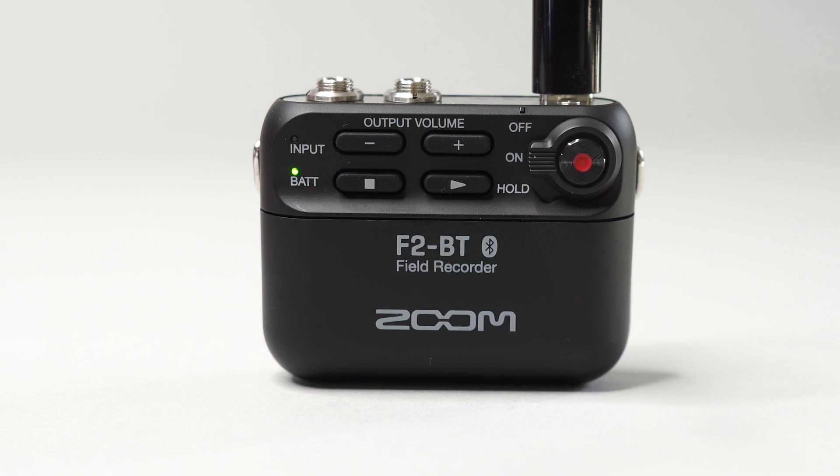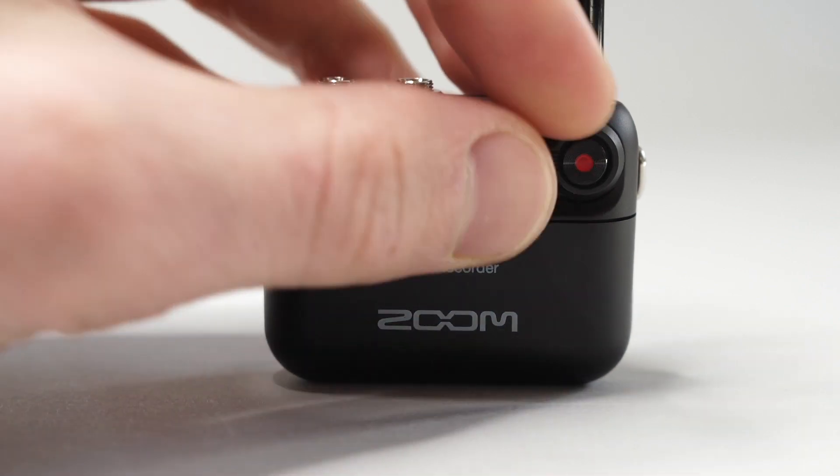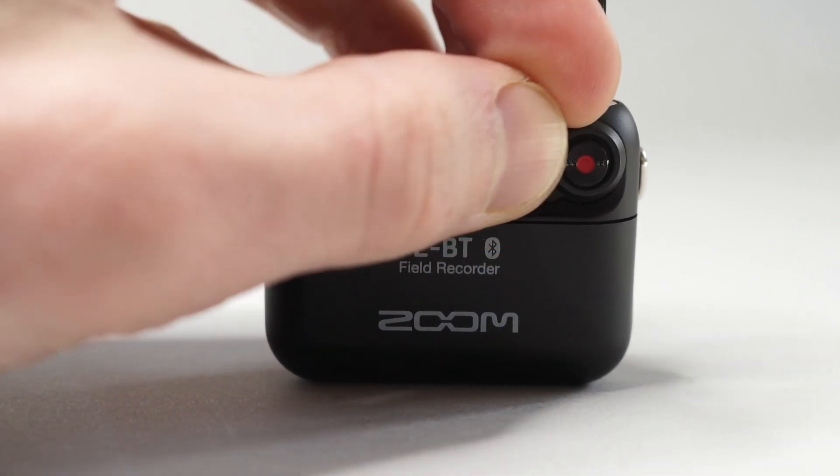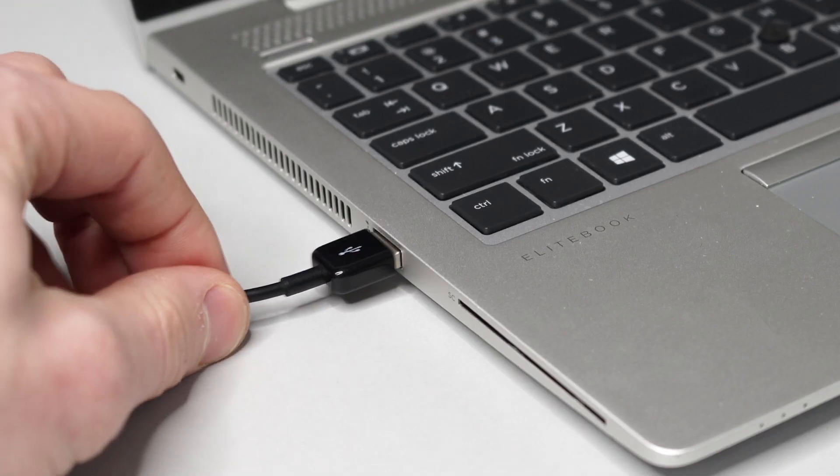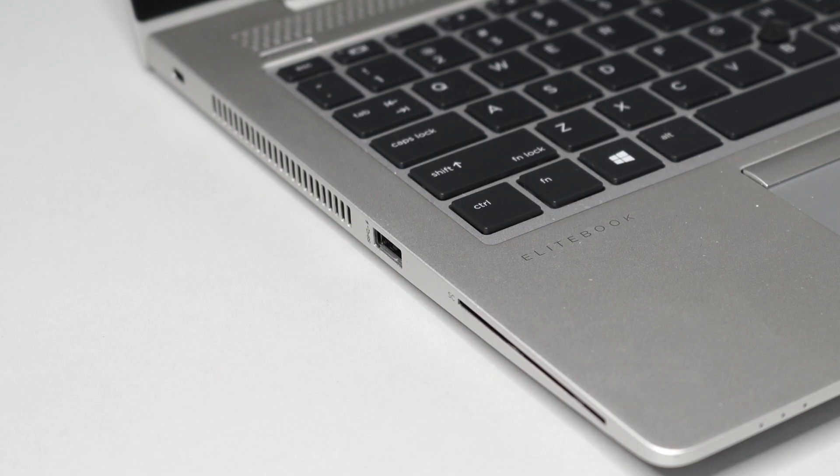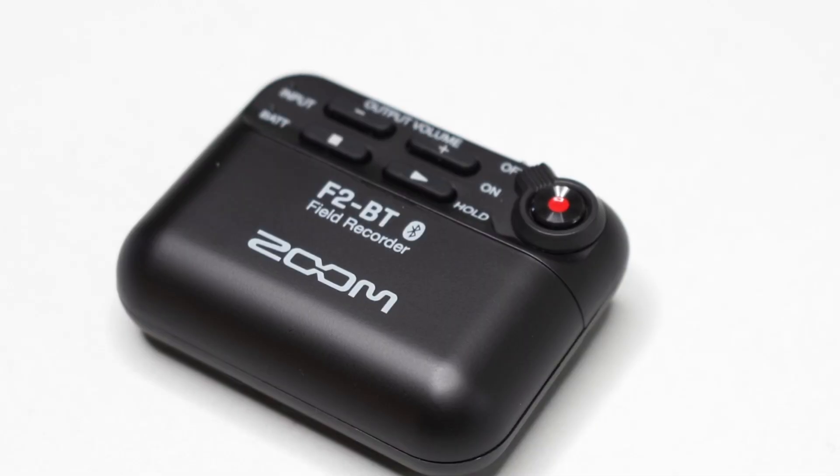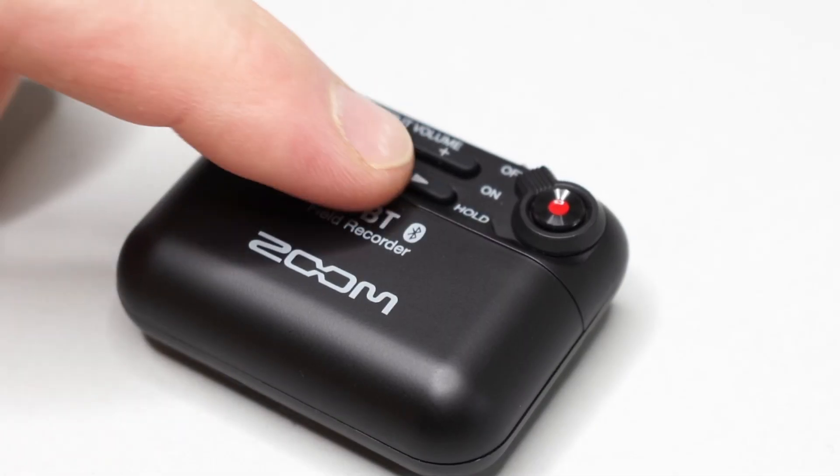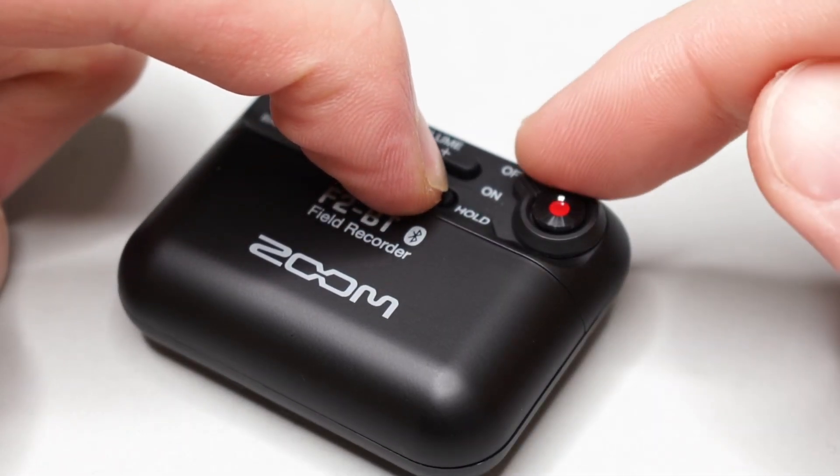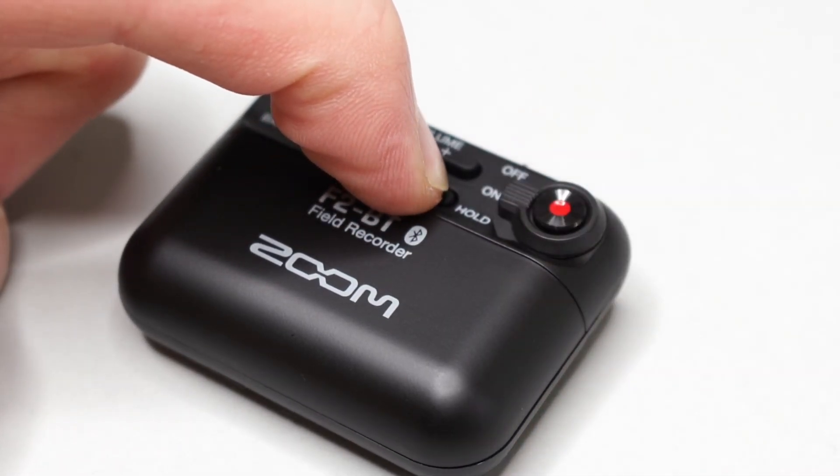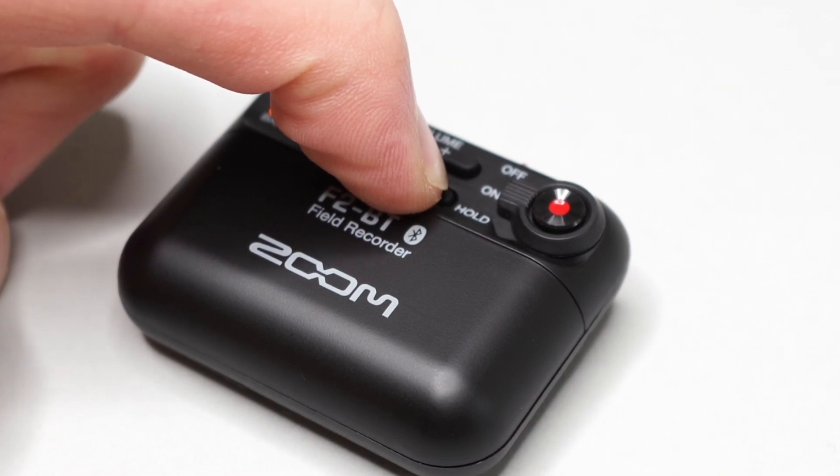After you transfer the file to the SD card, power the F2 off and unplug the device from your computer. Next, hold down the play button while you then power the unit on. This will initiate the firmware update mode.